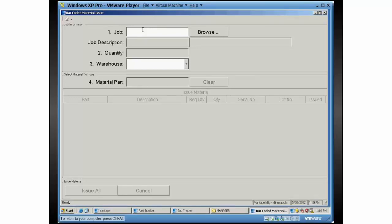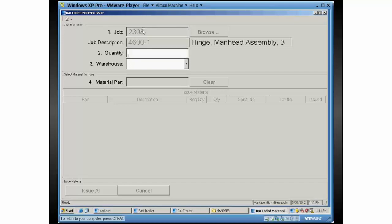Primarily because that's how we figure most people would want to use them. You start off by scanning the job number, and all we need is your scanner to be configured to send the enter key afterwards. That's how we'll know that we need to move to the next field.